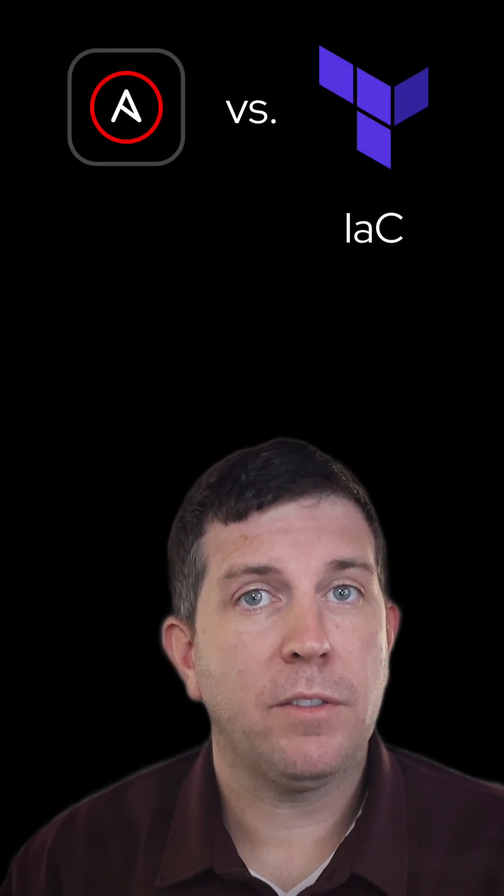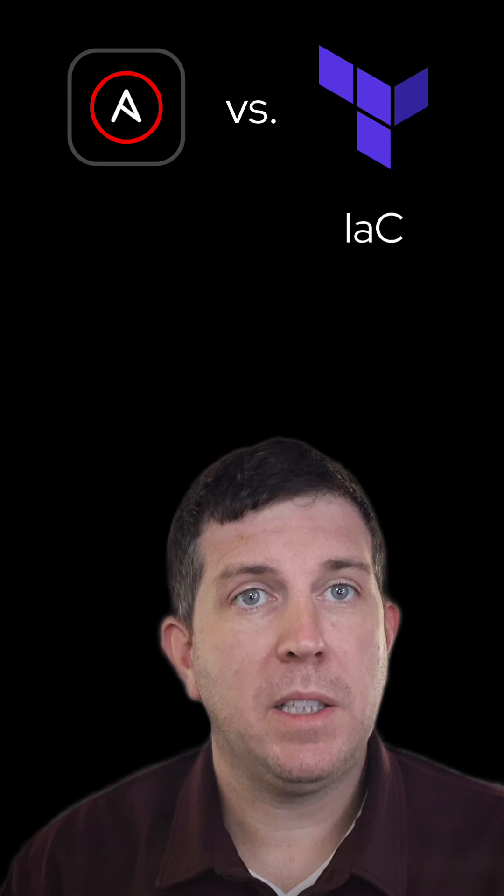Terraform vs Ansible in 60 seconds. Terraform is the Infrastructure as Code offering from HashiCorp. It is a tool for building, changing, and managing infrastructure in a safe, repeatable way.